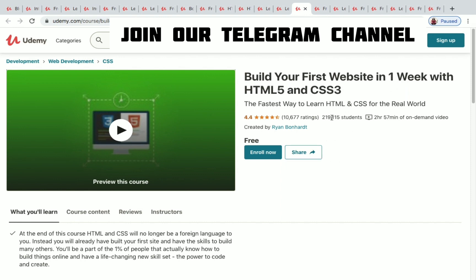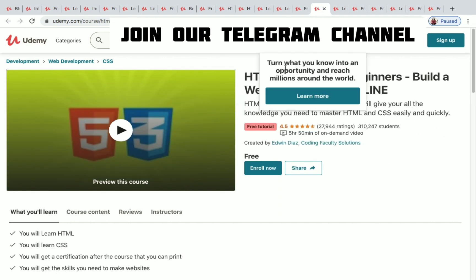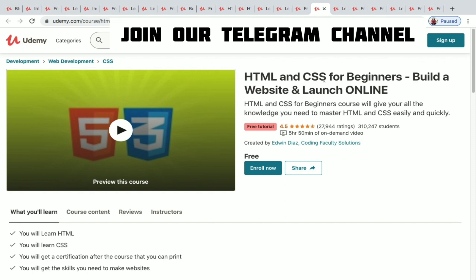Build Your First Website in One Week has nearly three hours of on-demand video. HTML and CSS for Beginners: Build a Website and Launch Online has 3,10,000 plus students enrolled, 5 hours 50 minutes of on-demand video, and a very good rating of 4.5.